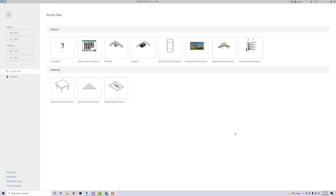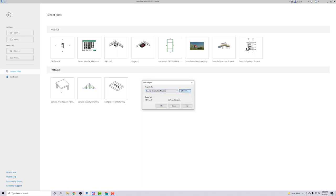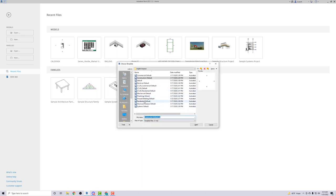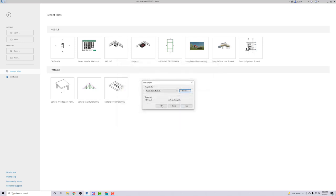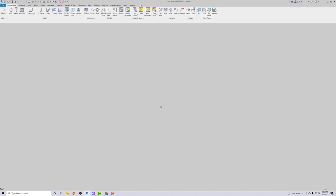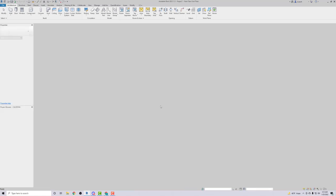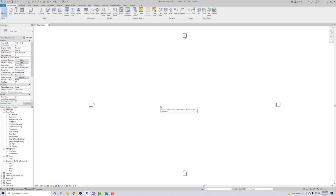I want to walk you through one way you can create that small building that's on that sheet of paper. I'm gonna go to New, then Browse, look for the residential default template, open it, hit OK, and wait for it to load.